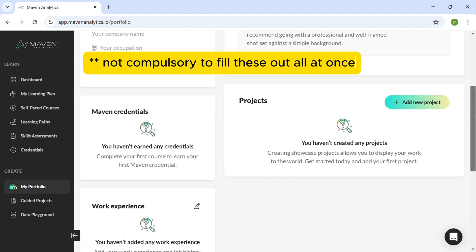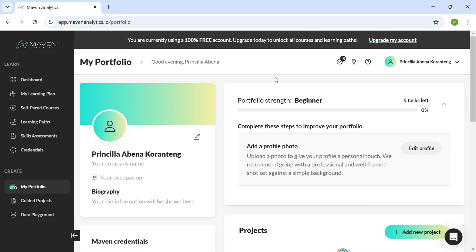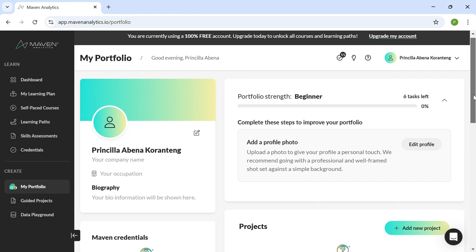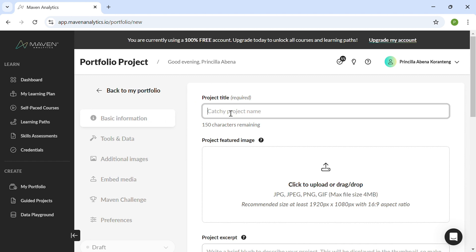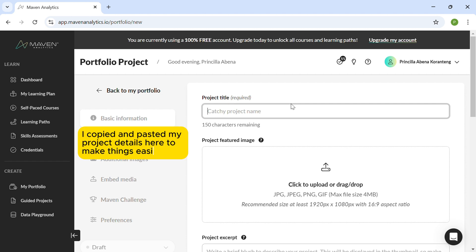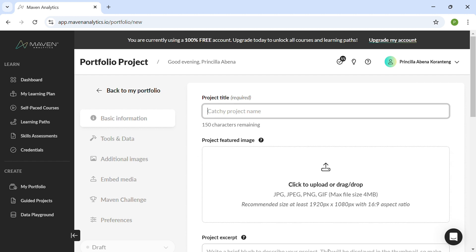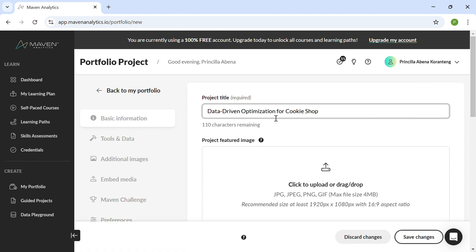If you had added a profile picture earlier it would appear here, but we're here to build our portfolio. At the bottom you'll see 'Add a New Project' — click on that to start adding a project. For your portfolio project to be amazing, you first need a great title. For this tutorial, I have the title, the excerpt, and the description all prepared, so I'll quickly copy and paste those items in. The title is very important because it gives a description of what the project is about.